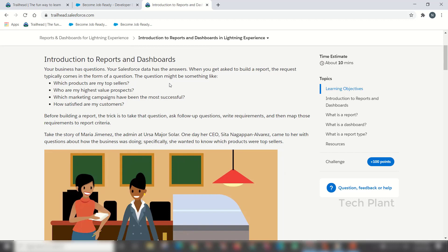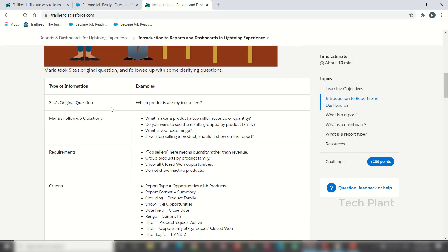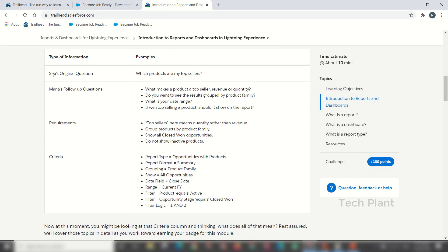What are the business questions? Which products are my top sellers? Who are the top sellers? Who is the highest value prospect? Which company campaign has been the most successful? How to satisfy my customer?